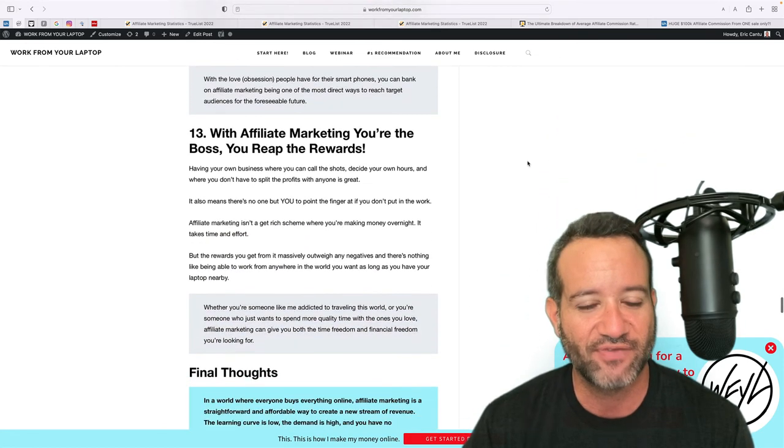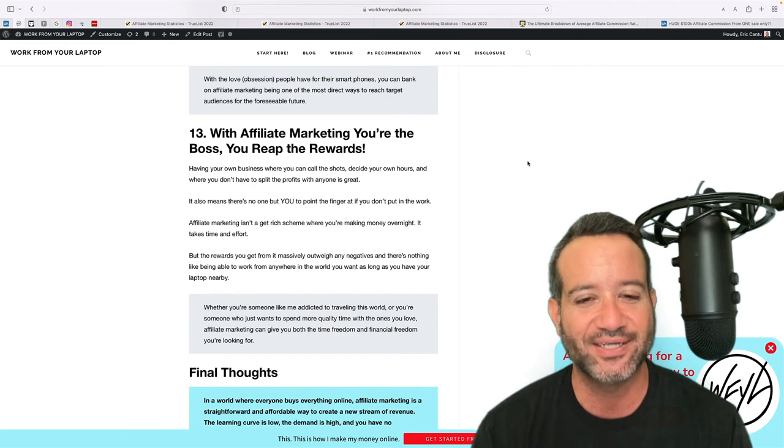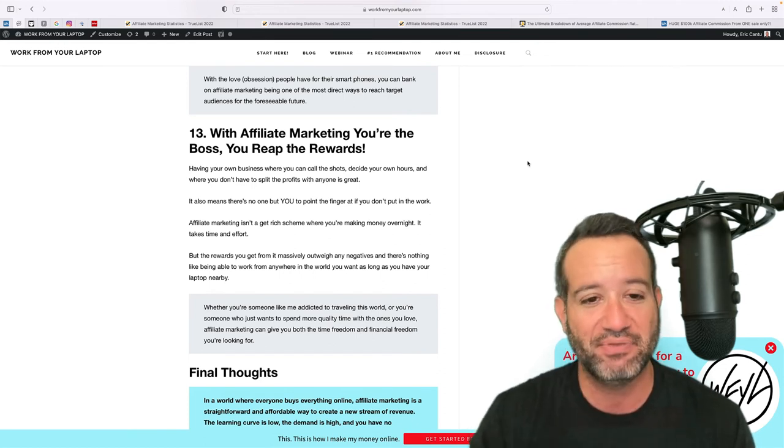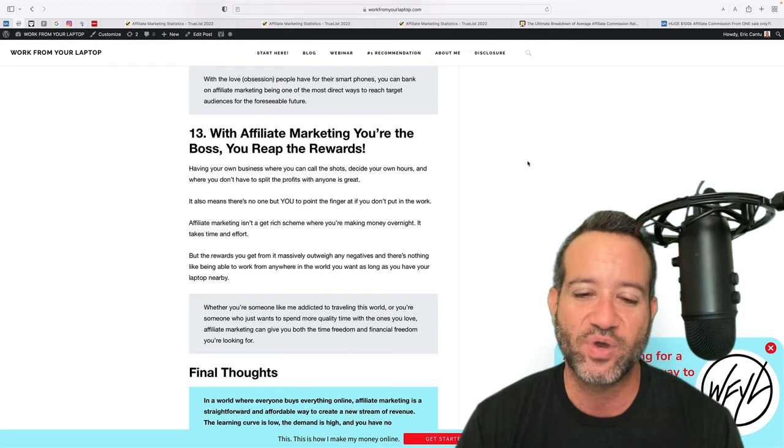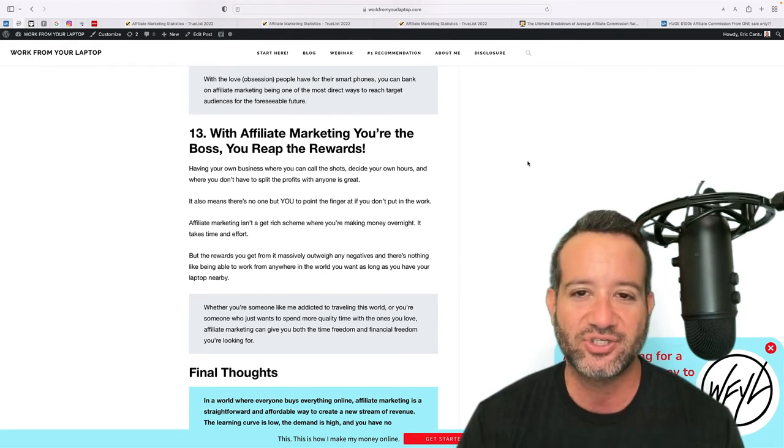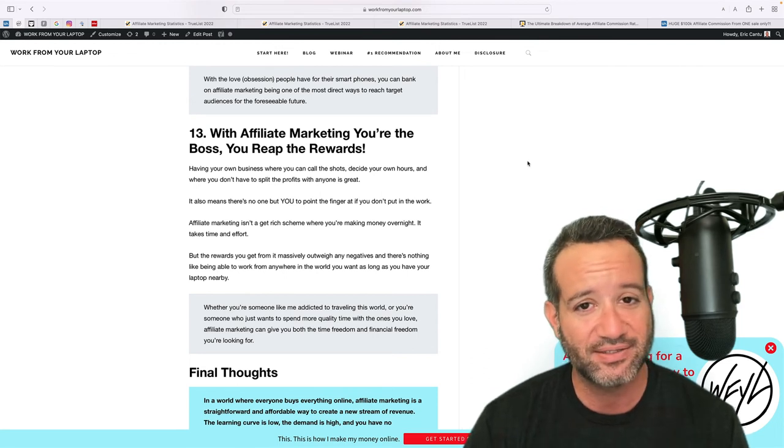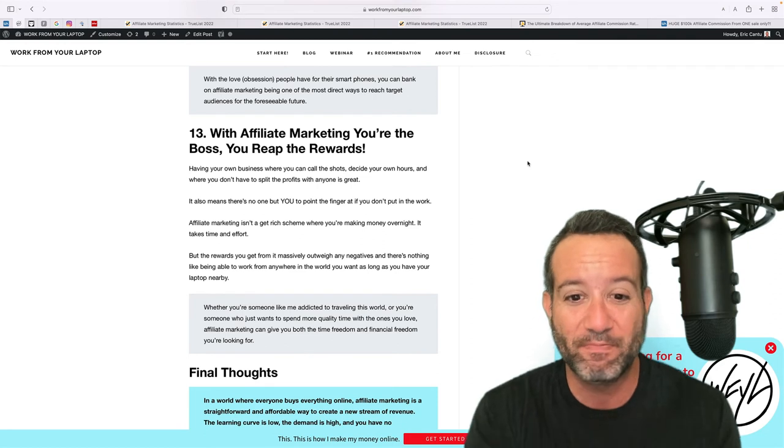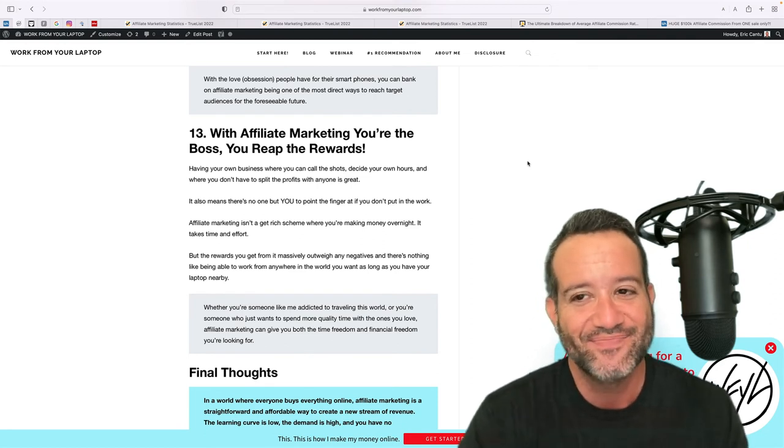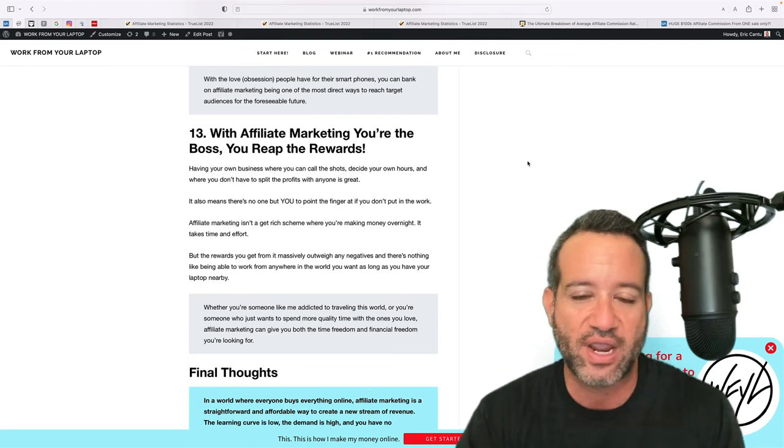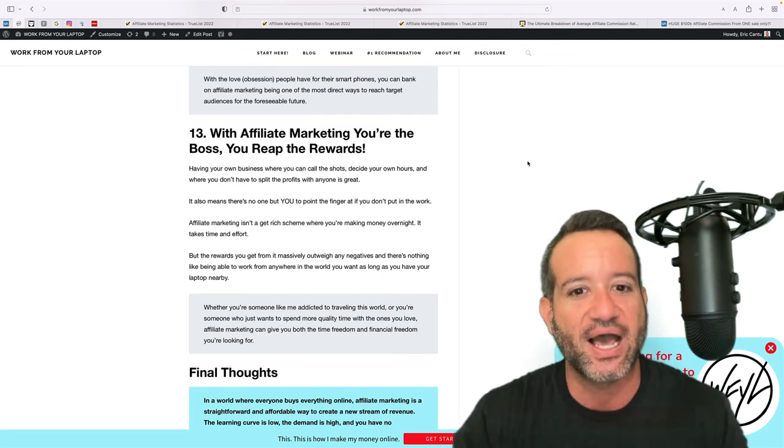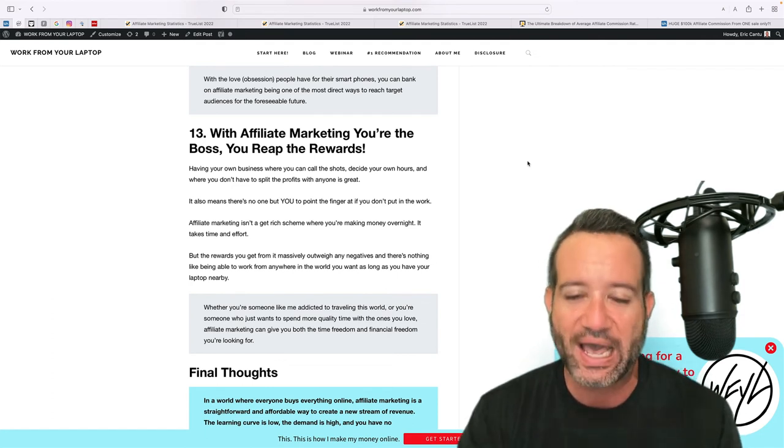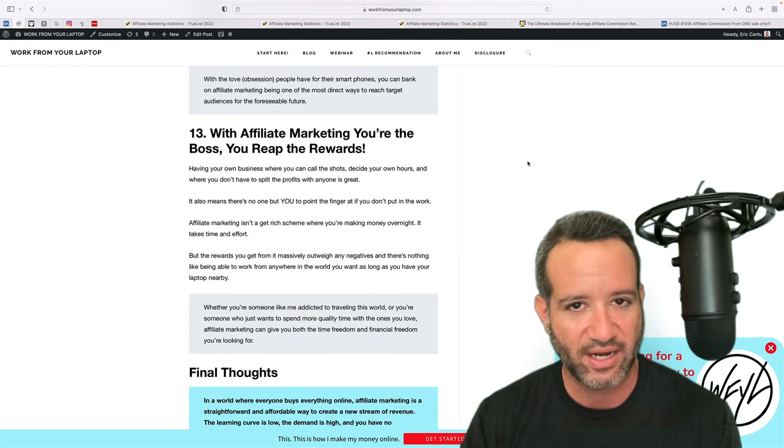Now, the very last point of why affiliate marketing is still worth it in 2022 and beyond. You are your own boss. When you're an affiliate marketer, you are in charge. You call the shots. Now that also means that you are the one in charge of getting your butt to work, right? You can't blame other people. It's all on you. I need to create this content. I need to build this website. I need to do this. It's on you. However, take the pressure off, get the right training.